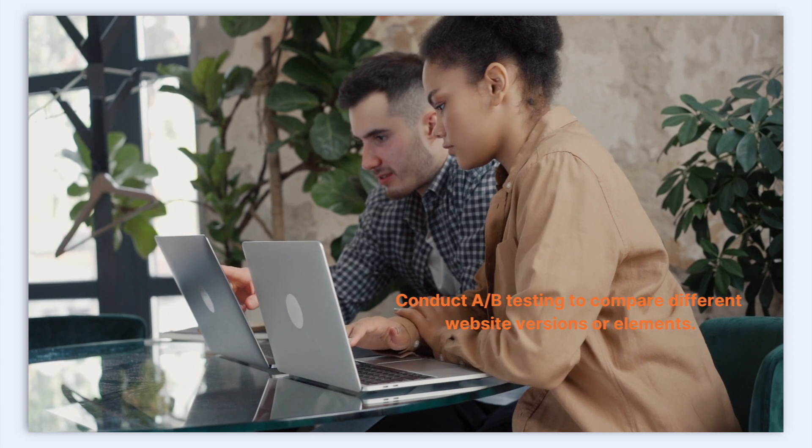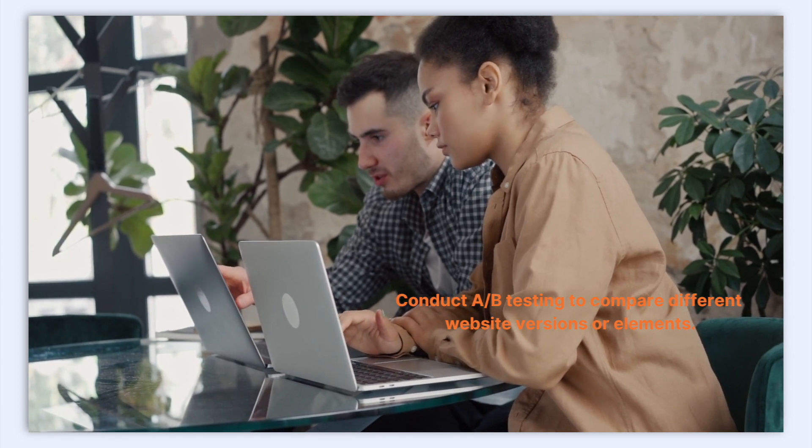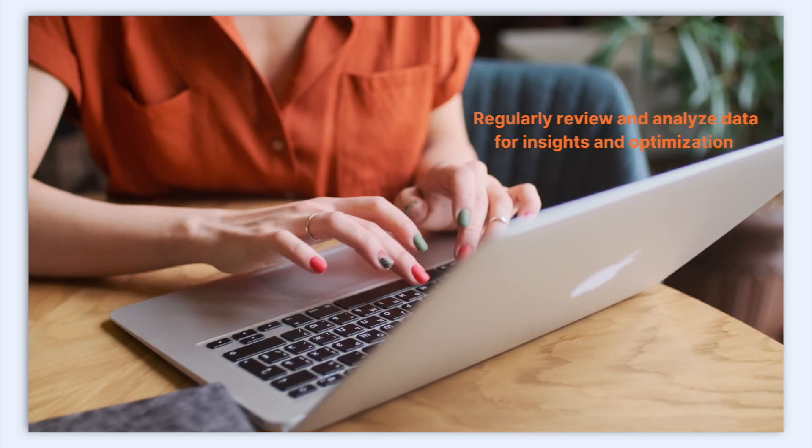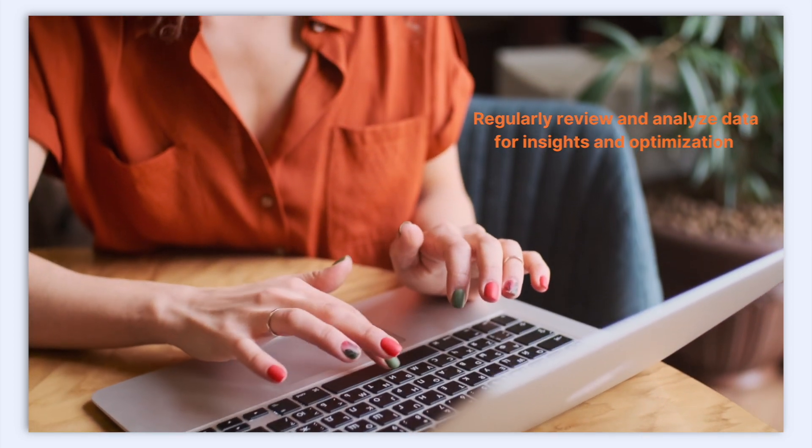Conduct A/B testing to compare different website versions or elements. Regularly review and analyze data for insights and optimization.